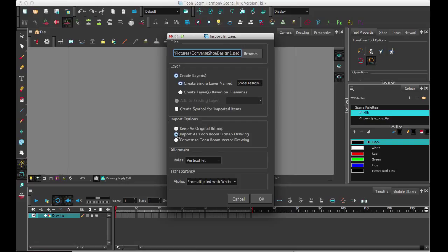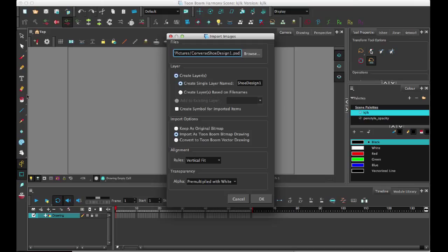If you want to work on it in Toon Boom, make sure that you import it as a Toon Boom bitmap drawing. Then you'll be able to use all of the drawing tools within Harmony to manipulate that layer, so you can draw, erase, use the cutter tool and make changes within Toon Boom.